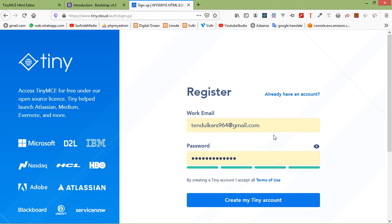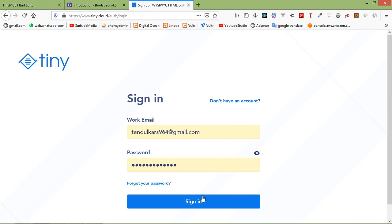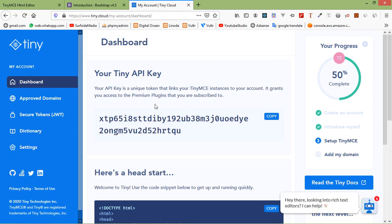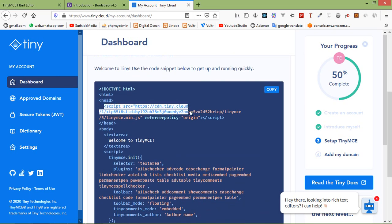From here, enter your email ID, choose a password, and create a TinyMCE account. I already have a TinyMCE account, so I'll just sign in. This is the TinyMCE dashboard. Click on Dashboard and copy the provided script tag from there.